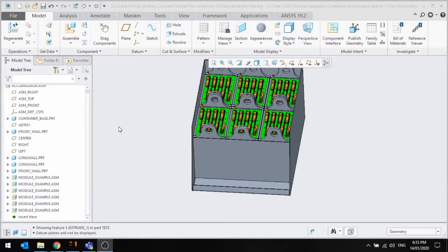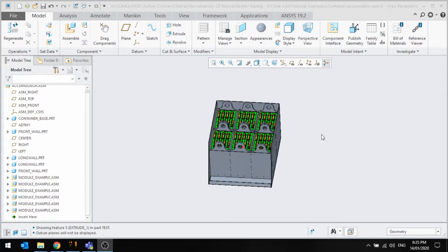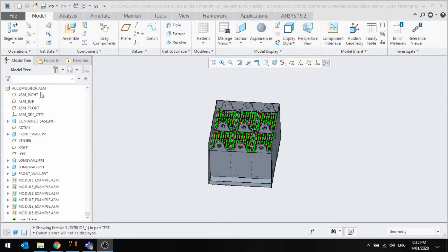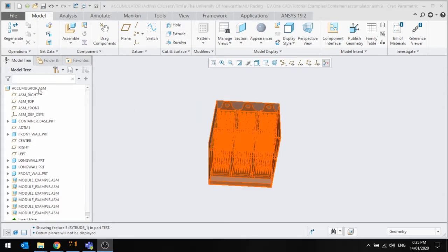Hello everyone and welcome to this video tutorial of creating a new part within an assembly. So I'm at the assembly level here, this is an assembly of the accumulator container.